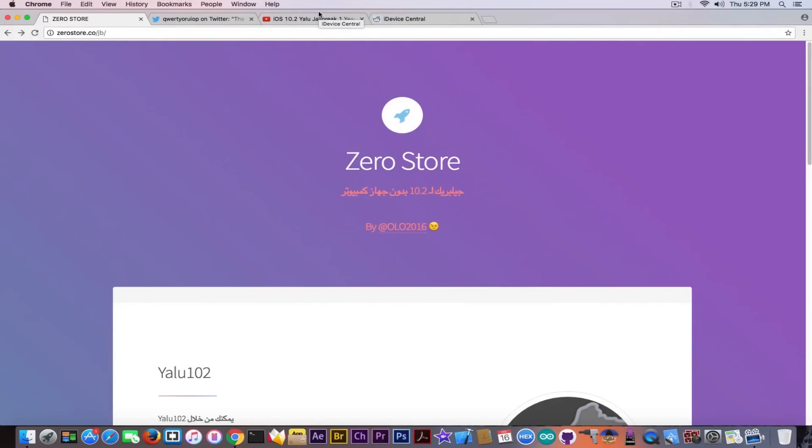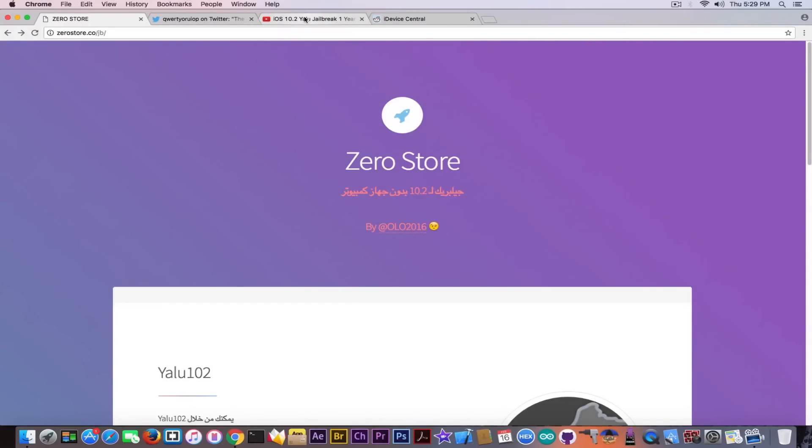Now I know that Saurik, the creator of Cydia and Cydia Impactor, is working on something that might fix that 7 days certificate issue in the future. So try not to fall for all these strange looking websites, especially for those who do not provide an open source.